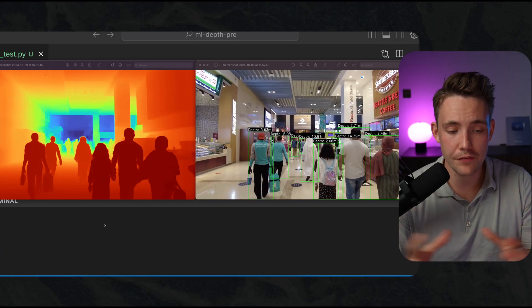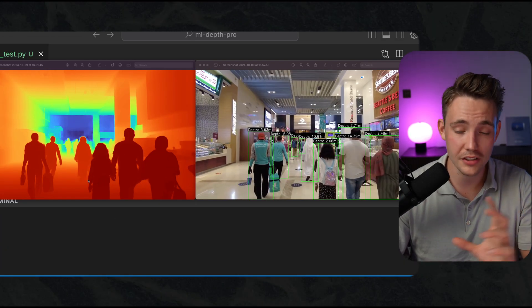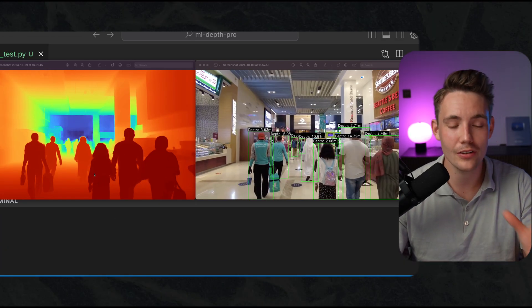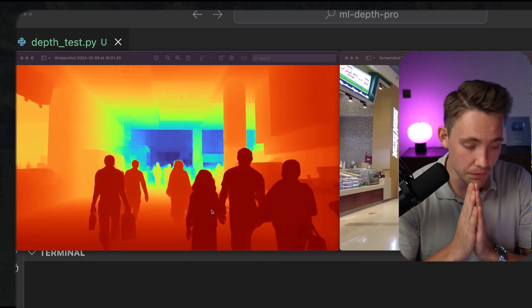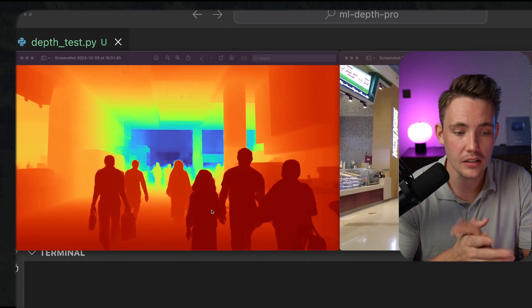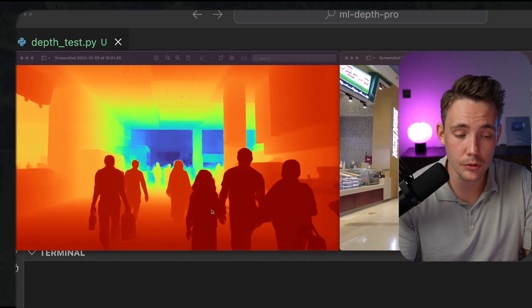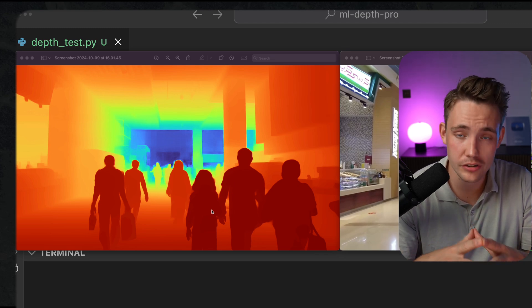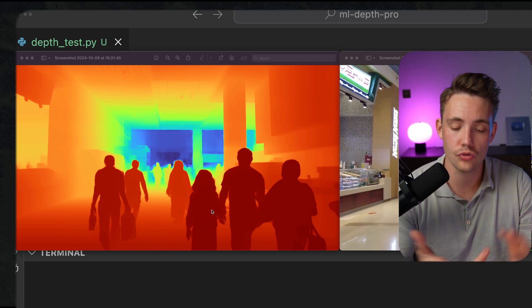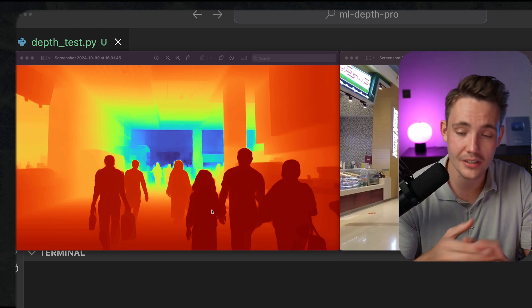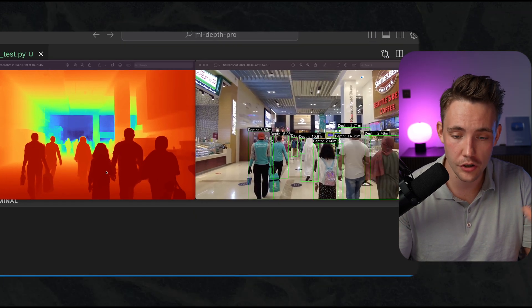This is the output that we're going to get from this DepthPro model. We can take a look at the results on the left side. They are very very crazy. This can be used in a ton of different applications and projects, like drones, robotics, navigation systems, obstacle avoidance and so on.